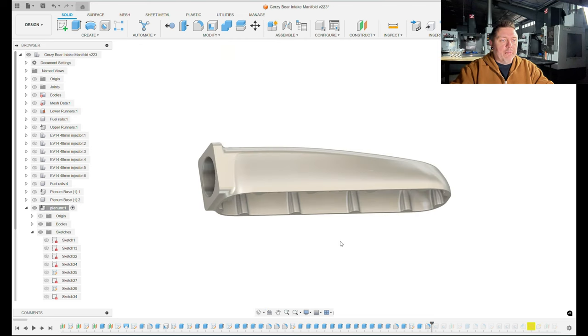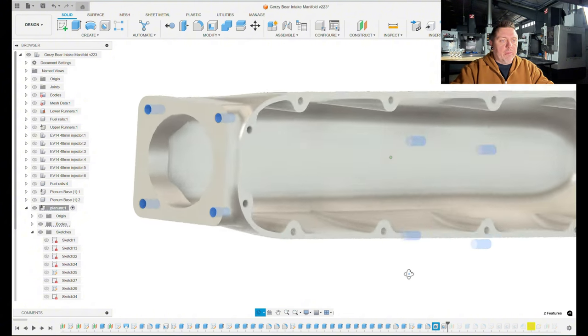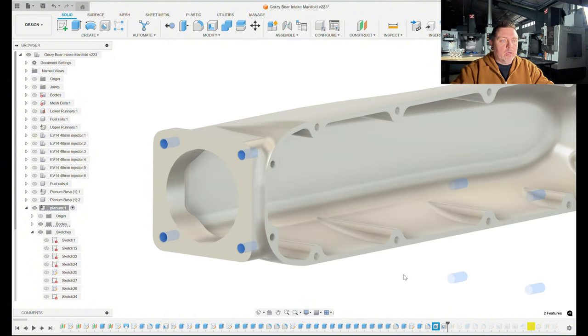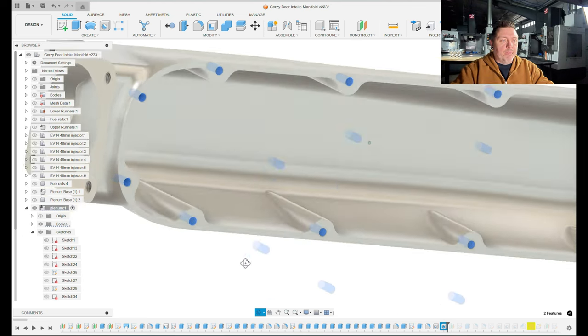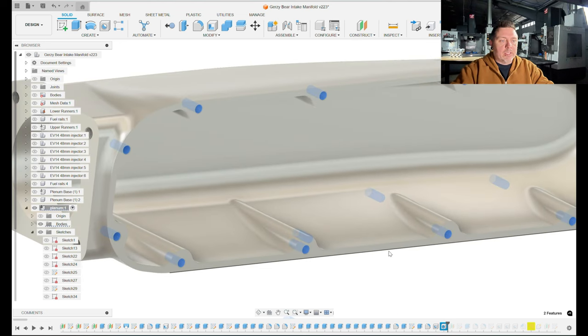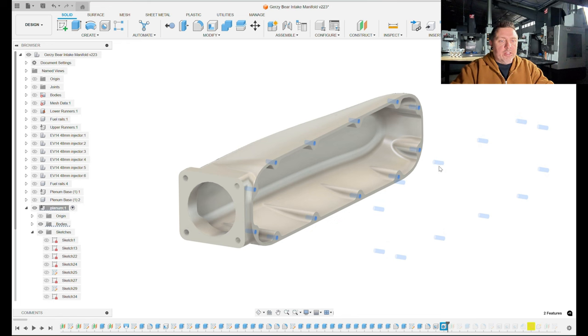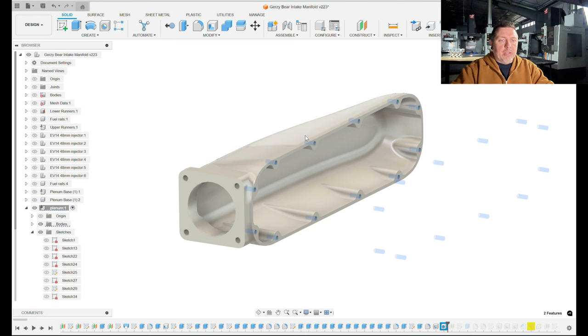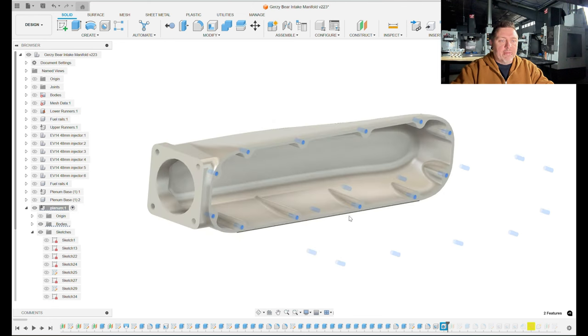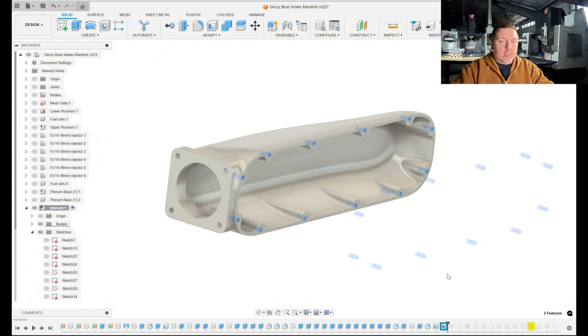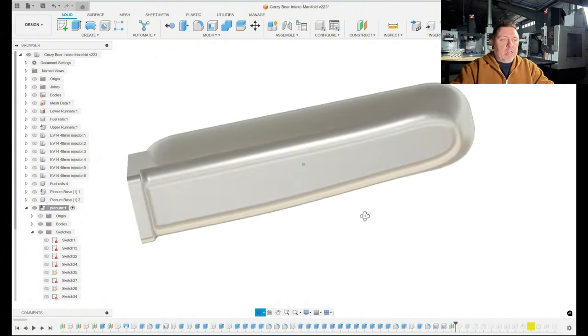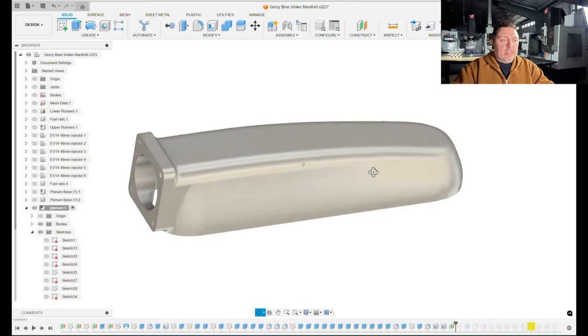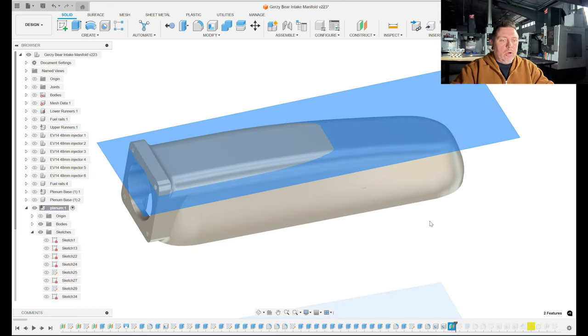That's basically the whole inside of that part finished—pretty straightforward so far. Then I created my tapped hole features. I've got my throttle body holes, which are an M8 by 1.25 thread. I've got my plenum base holes, which are an M6 by 1 thread. The reason you're seeing this ghosting over here is because I've already copied this part over—you're seeing that feature copied onto that secondary part I have hidden currently.